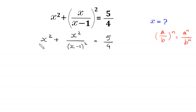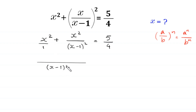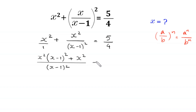Now we can write the denominator of x squared as 1, and we take the LCM of (x minus 1) whole squared and 1. The LCM is (x minus 1) whole squared. So x squared times (x minus 1) whole squared plus x squared, all divided by (x minus 1) whole squared, is equal to 5 over 4.